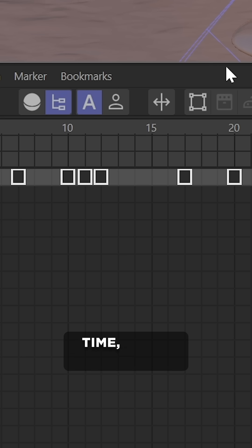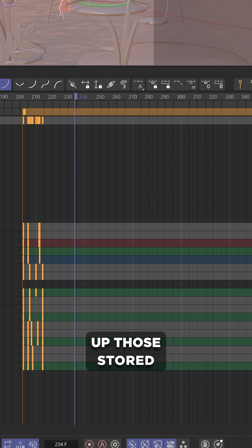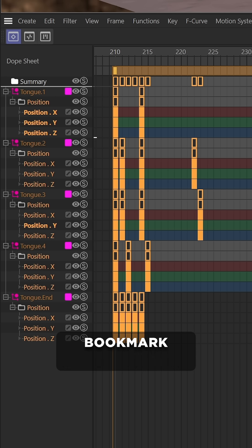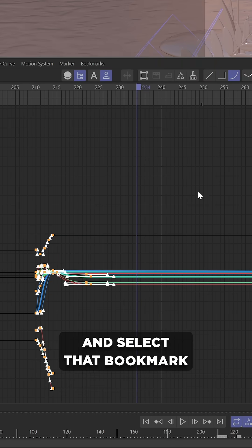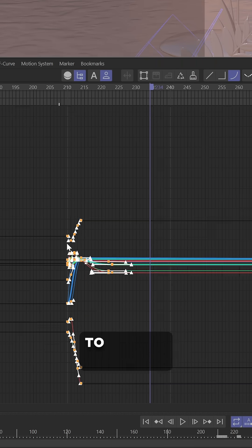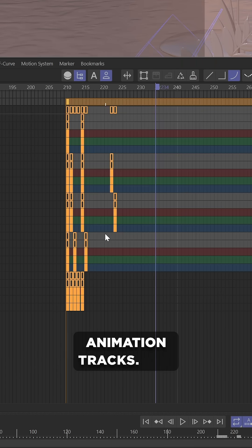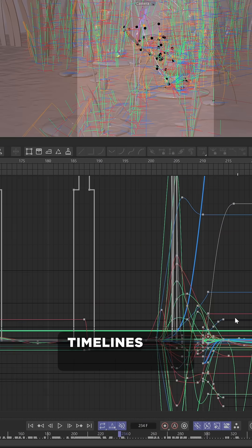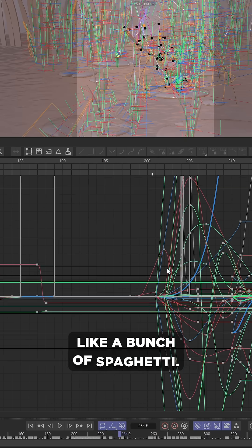And then at any time, if you want to bring up those stored bookmarks, just go to the Bookmark drop-down menu and select that bookmark to isolate those animation tracks. And with that, you can have timelines that no longer look like a bunch of spaghetti.